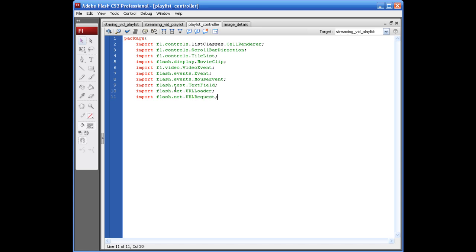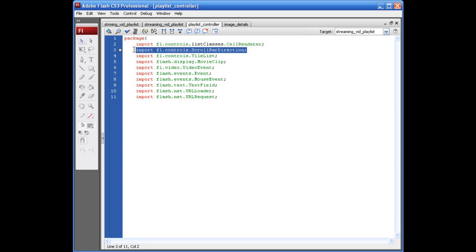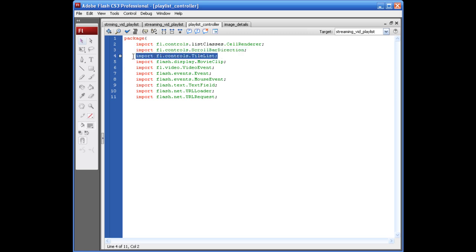Alright, just kind of go back through these. This is going to allow us to recreate some of our cells in our tile list. Alright, this is going to be able to give you the option of setting your scroll vertically or horizontally. This, of course, is for the tile list.